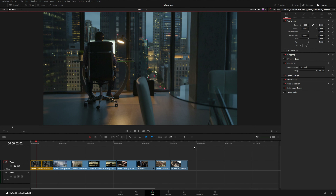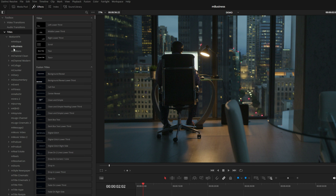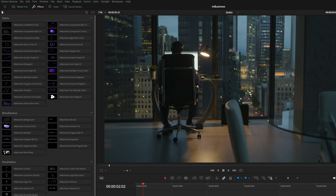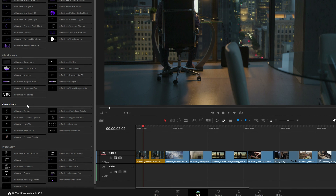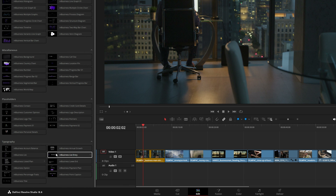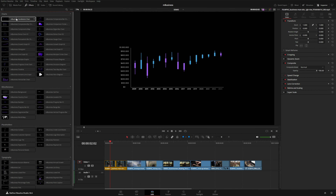Once you have In Business installed, it can be located up here in your effects tab under Titles. You will see In Business, and from here you can see we've got a bunch of different charts, some miscellaneous graphs and maps, some placeholders, and some other typography presets. Let's start off with this very first candlestick chart.